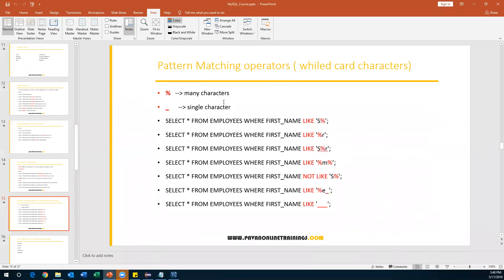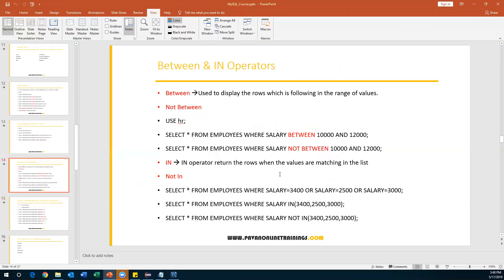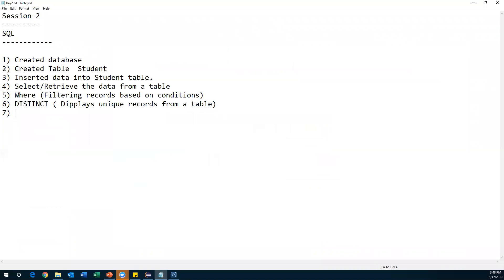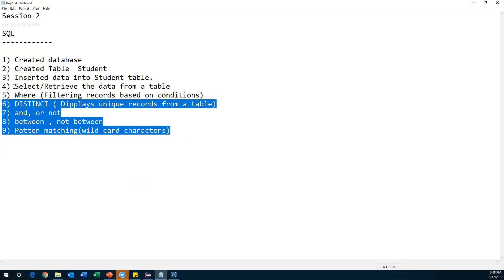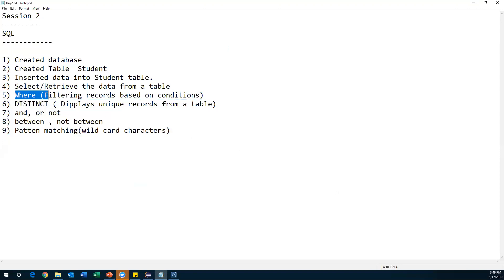To summarize: we discussed the DISTINCT operator, logical operators AND/OR/NOT, BETWEEN and NOT BETWEEN, IN and NOT IN, and pattern matching using wildcard characters (% and _). All these operators are used with SELECT and WHERE. Pattern matching operators work only with the LIKE operator. I'll stop this session here and continue with remaining topics in the next session.